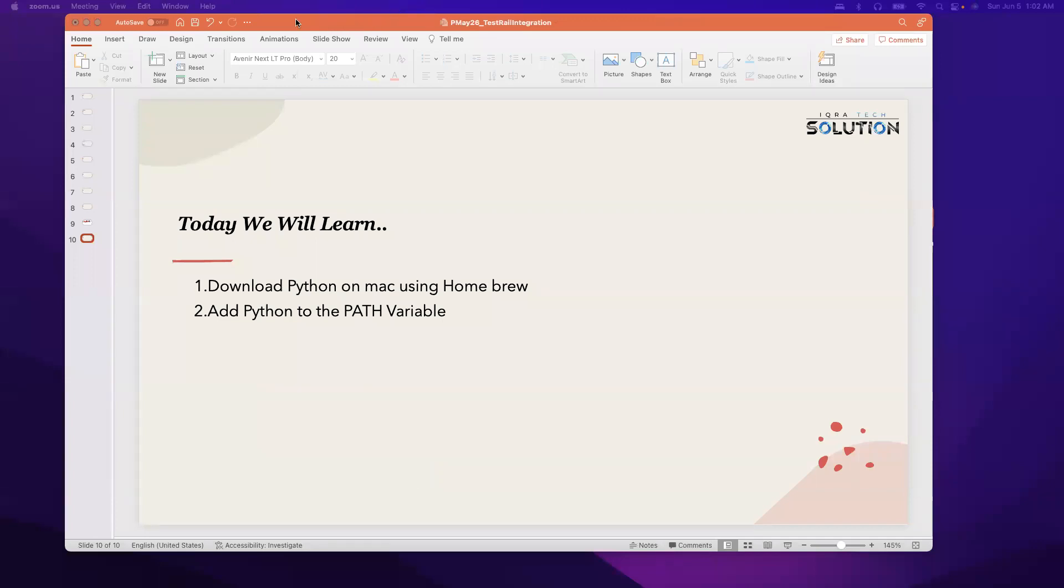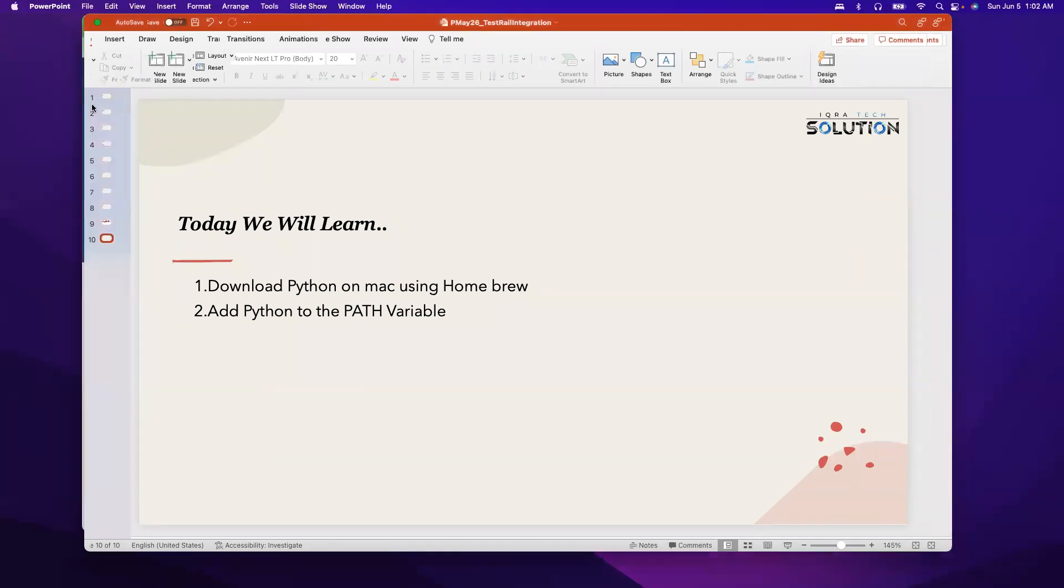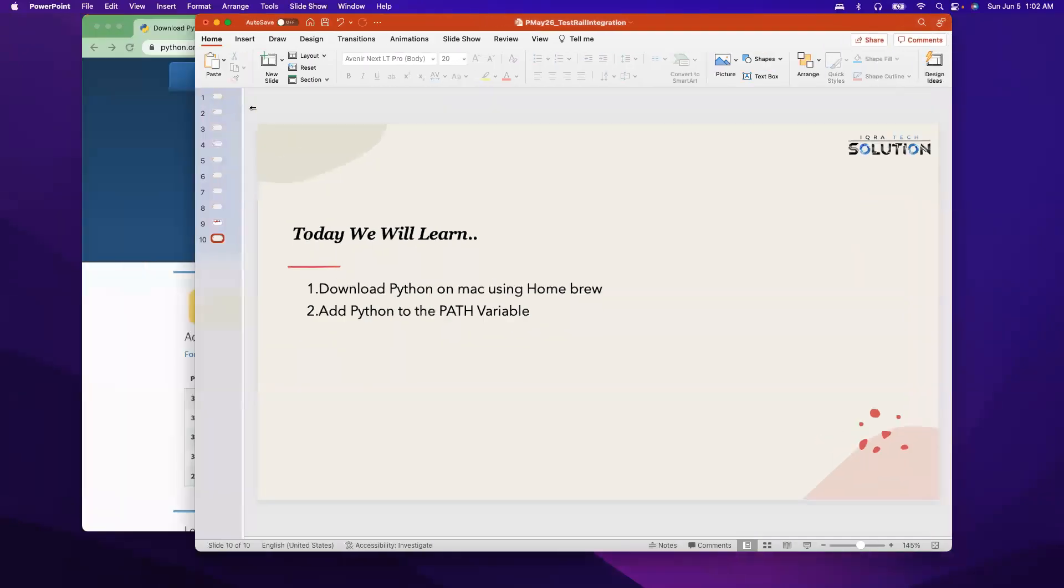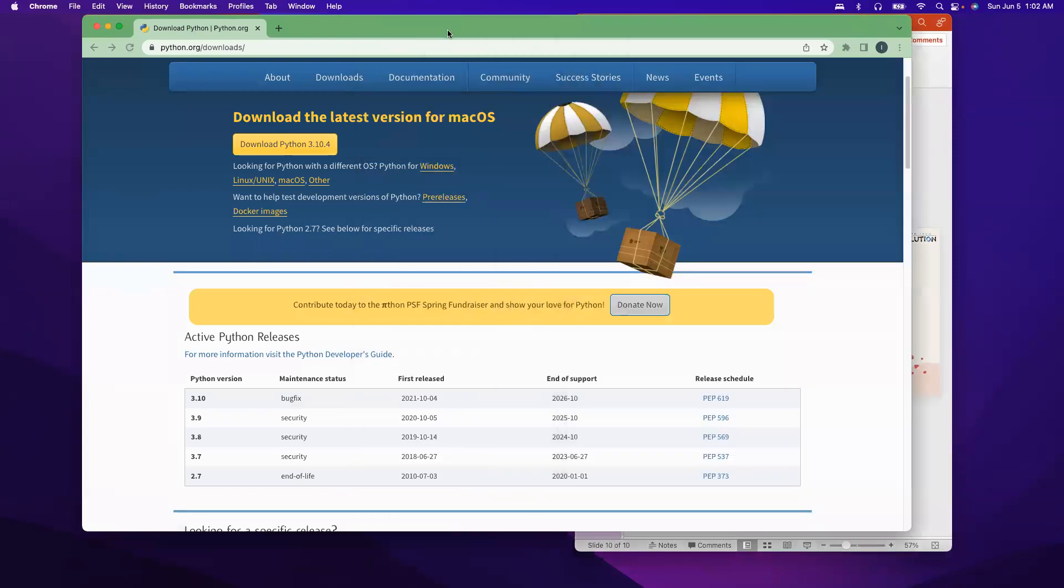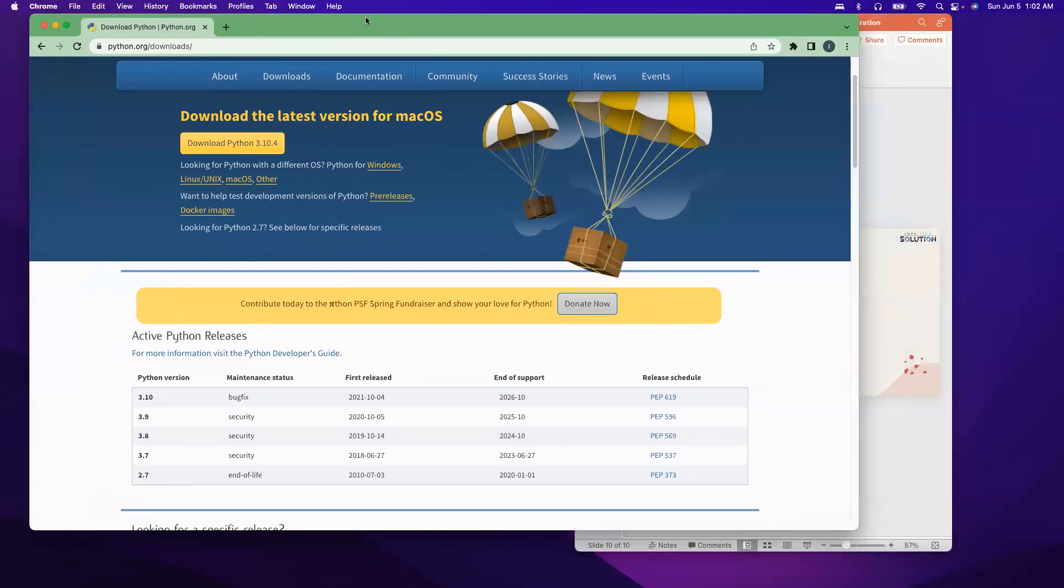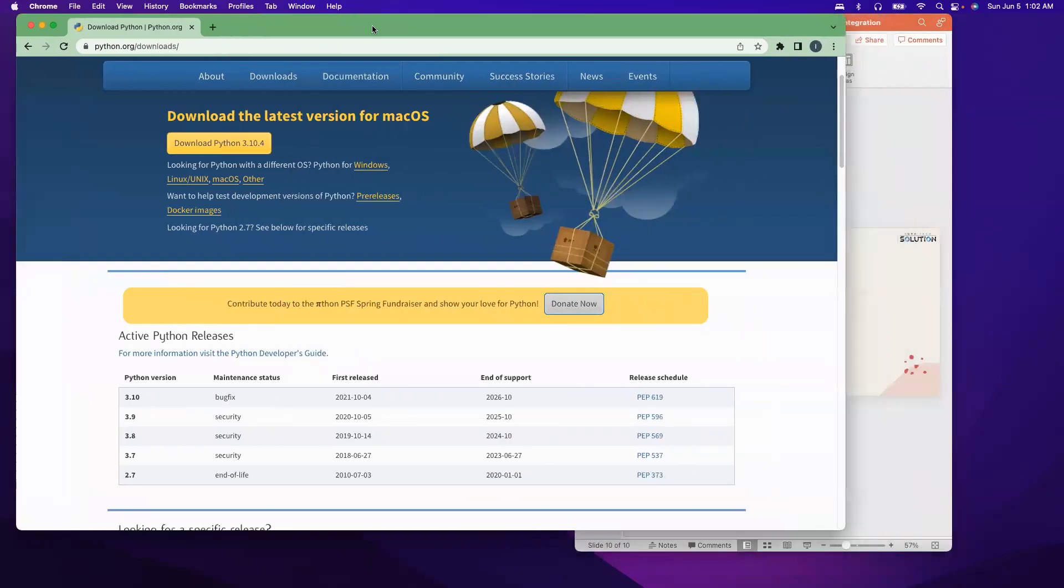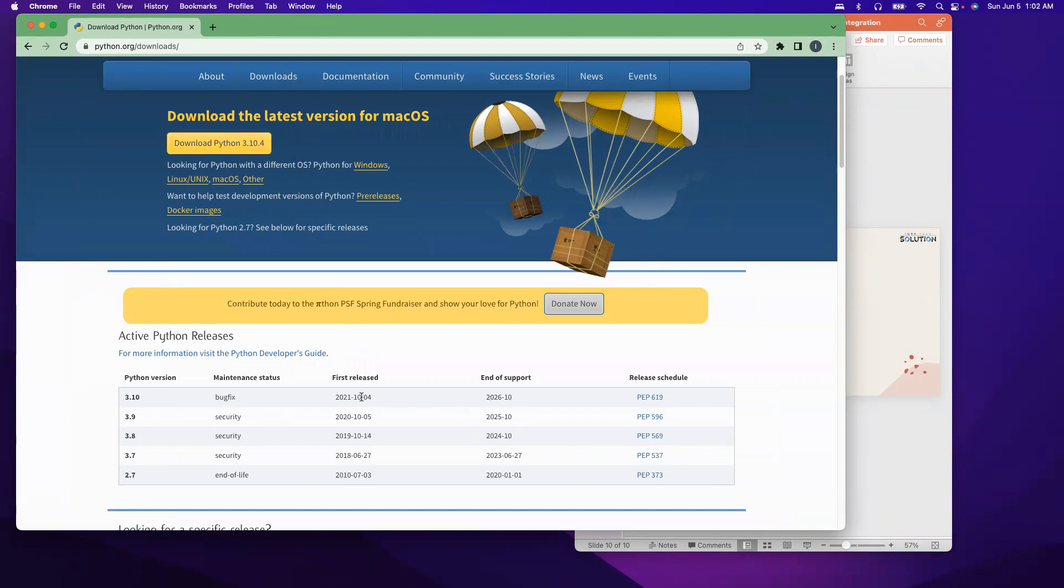So let me go to Python.org, the official site. As you see, as of today the latest version is 3.10.4, and this is the latest version. The 3.10 first release was October 4th, 2021. But today what we are going to do is install 3.9 to Mac machine using Homebrew.